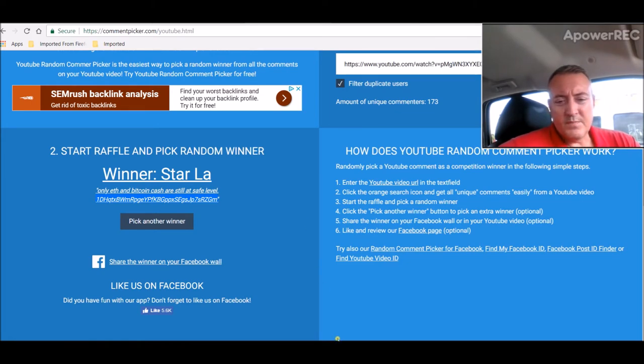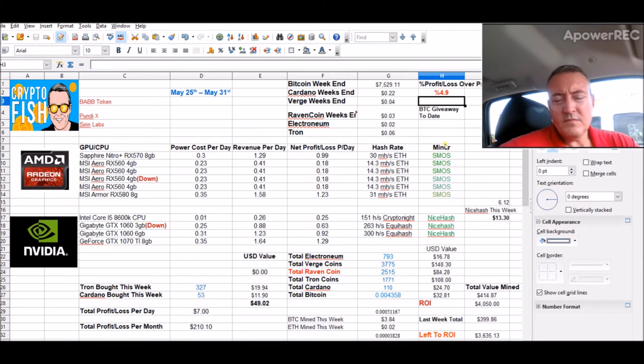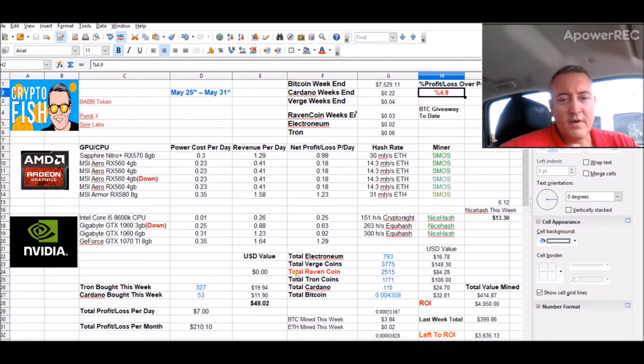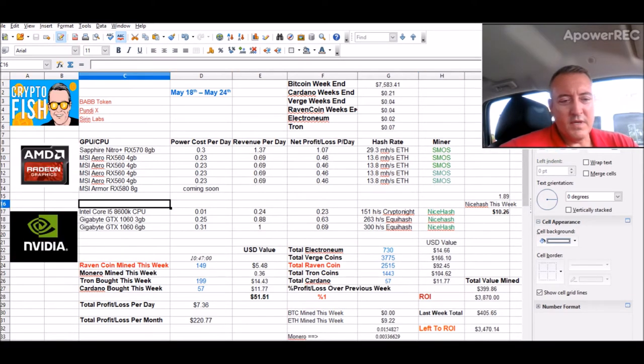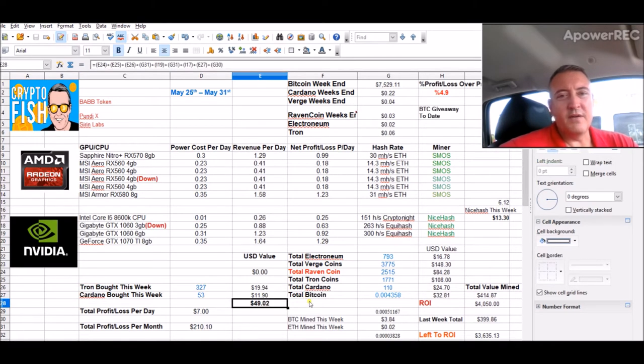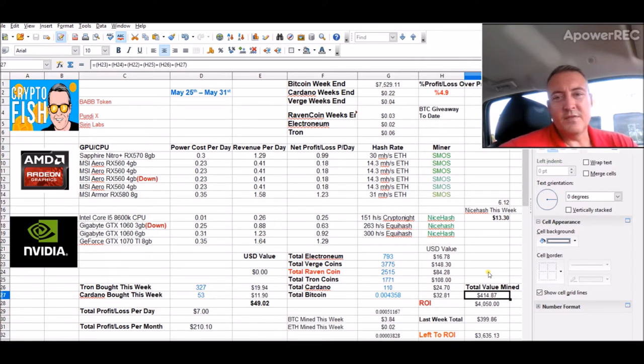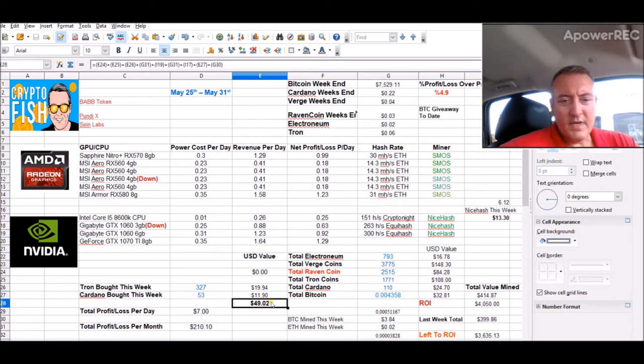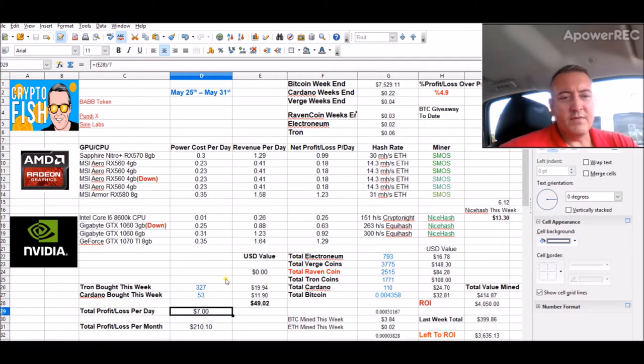So let's pull up last week's stats. First off, we lost about 4.9% over the previous week as far as amount mined per day. Last week was 51.51, or the week before, and we had 49.02 last week. But we were actually up on total value mined about $15, which was the first time in two weeks. So that was good news. We ended up doing $49.02 for the week, right at $7 a day between the two rigs.